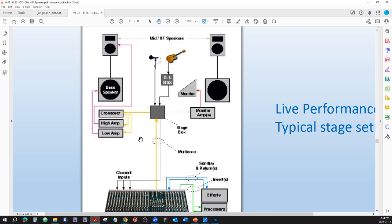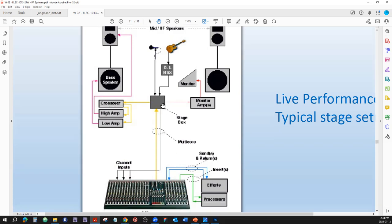For the analog system, all that is a bunch of wires in the snake. There could be one mixing board at the front of house for the audience mix and a completely separate mixing board backstage for the monitor mix for the performers on stage.